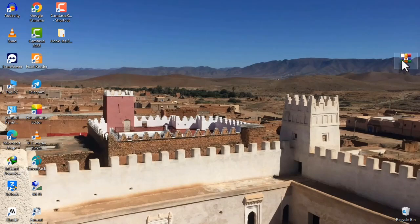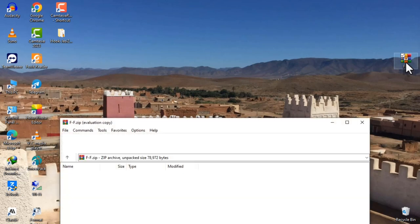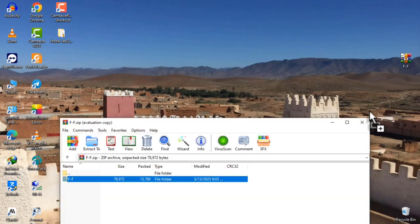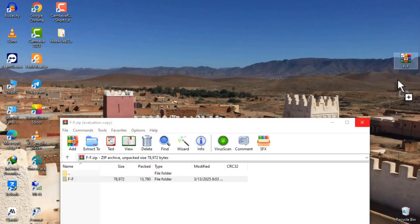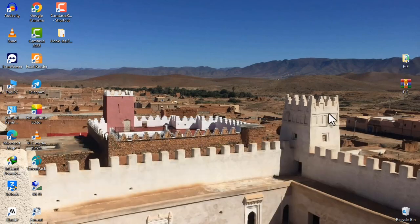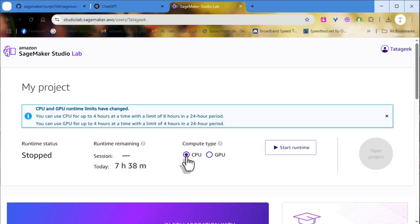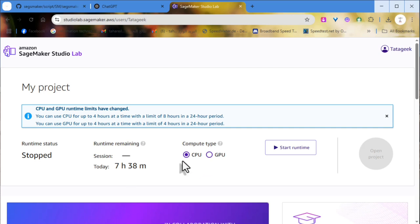First of all, unzip the attached zip file and extract its files. Once signed in, choose your runtime type and open your project. For this demonstration, I'll select the CPU since Face Fusion can run on both CPU and GPU.